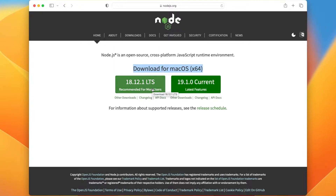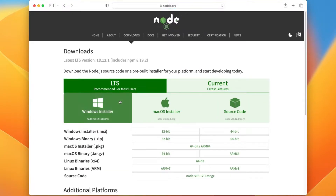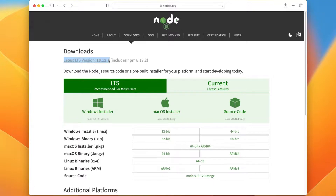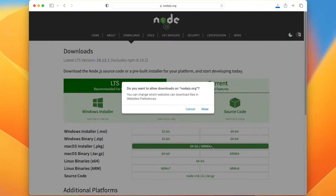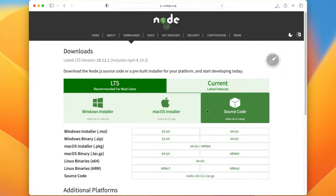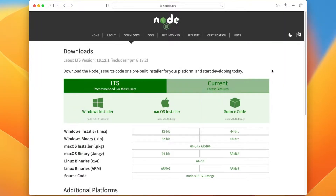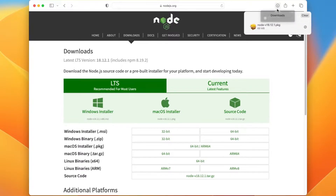18.12.1 is the LTS version — LTS stands for long-term support — and then the current version is 19.1.0 which includes all the latest features available for Node.js. Let's download the LTS version, so just click on 'Other Downloads'. From this page we can download the LTS version for different operating systems. For macOS we have a 64-bit and ARM64 package, which means it can be installed on M1, M2 chips as well as Intel-based processors. Just click on the link and allow the download to start.